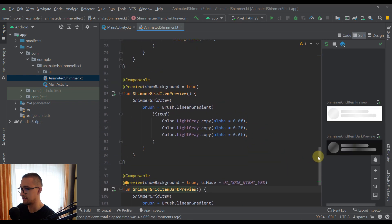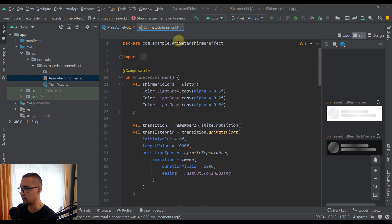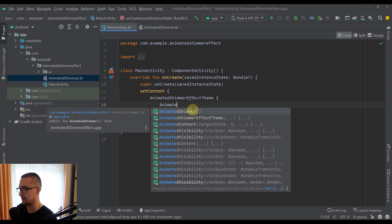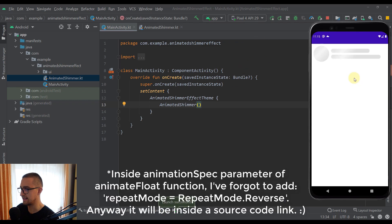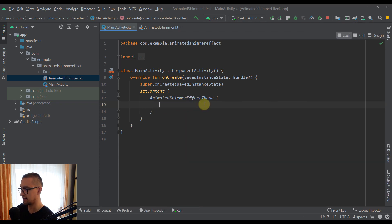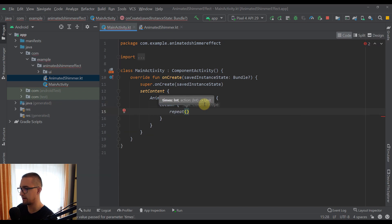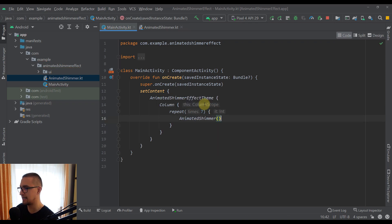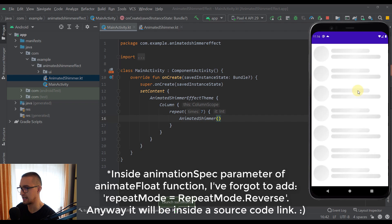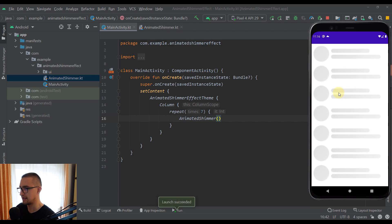The last step is to call 'AnimatedShimmer' from our MainActivity. Running the app shows the shimmer effect. To display multiple shimmer items filling the screen, wrap the call in a Column and use a 'repeat' function — for example, repeating seven times. Inside the repeat block, call 'AnimatedShimmer'. Running the app again shows a full screen of beautifully animated shimmer effects.